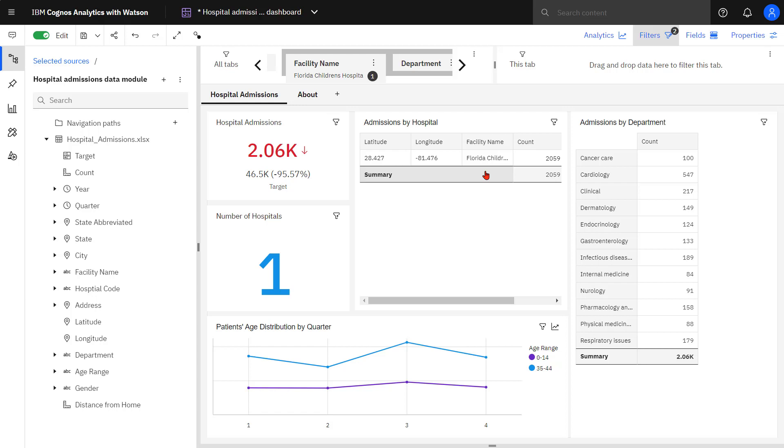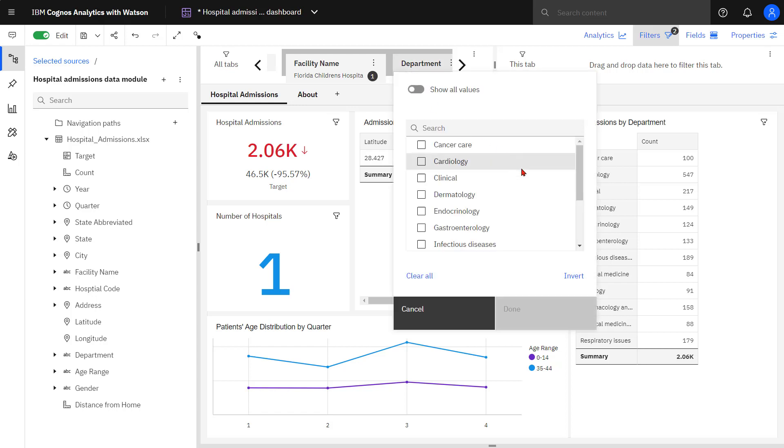Cascade sets read left to right. So the value I select in facility name will constrain the values I see in department. With the Children's Hospital selected, I can see with the Cascade set Obstetrics no longer appear.